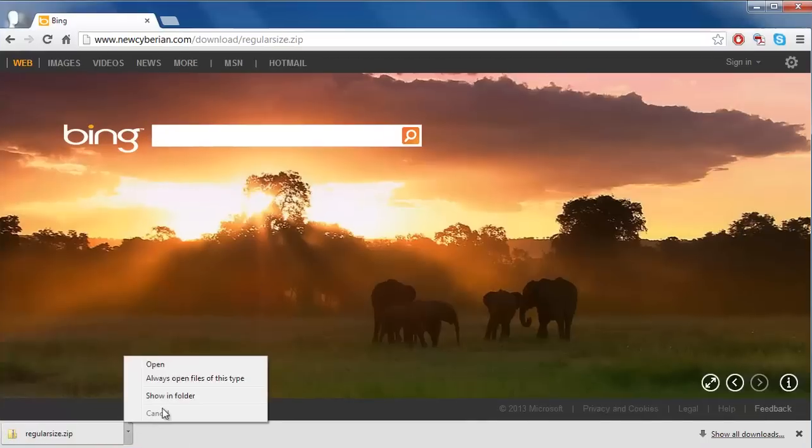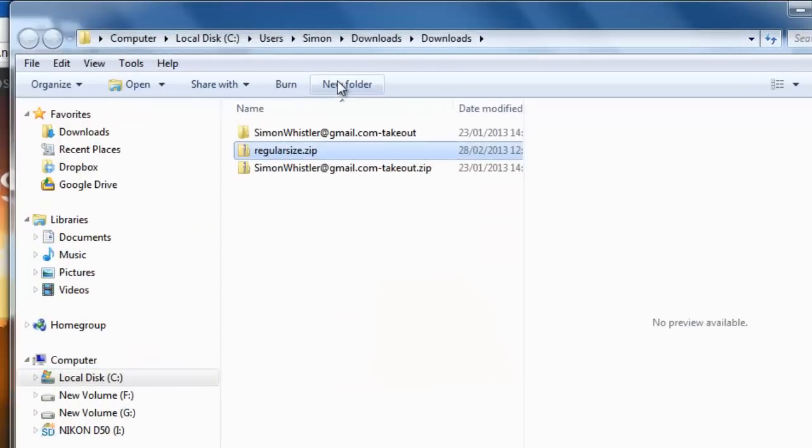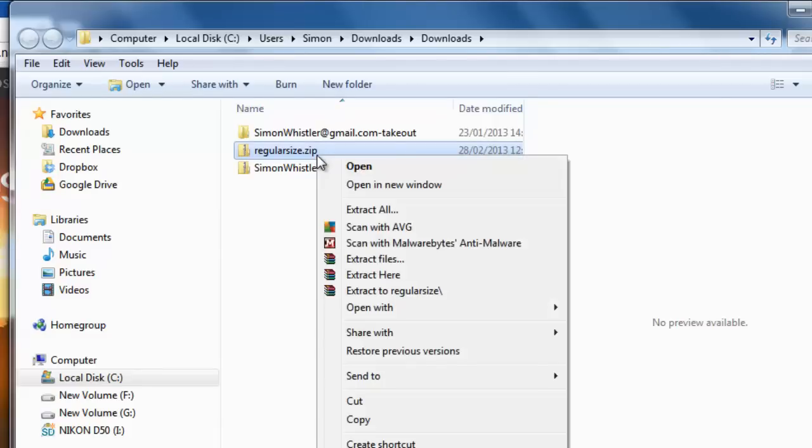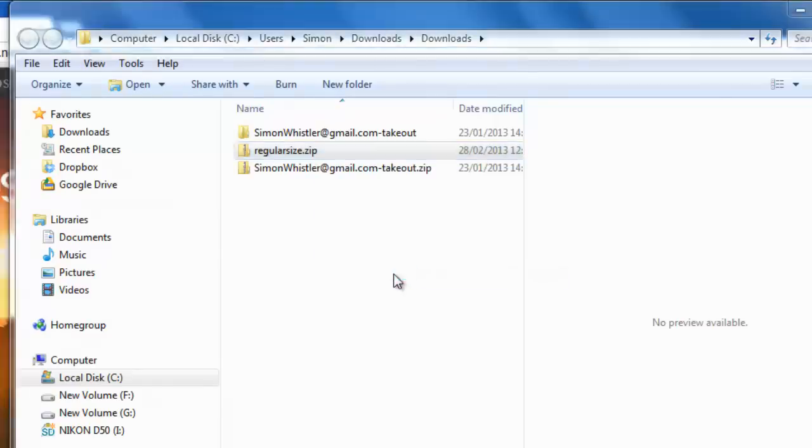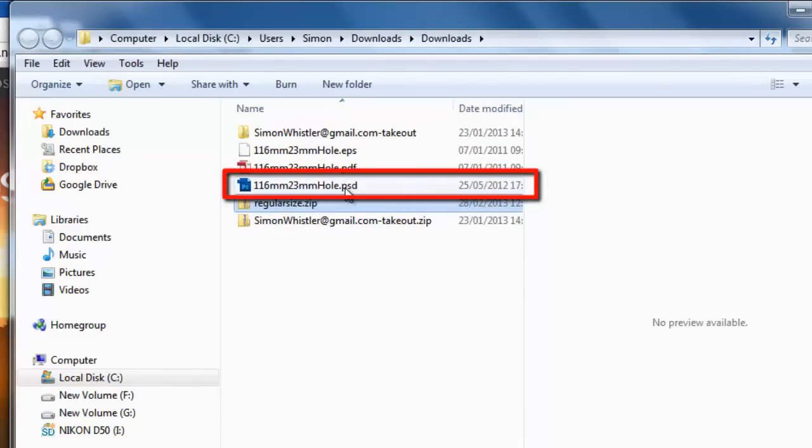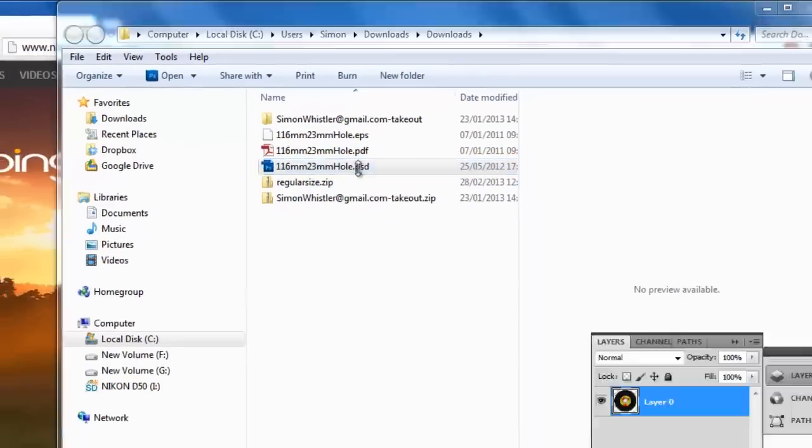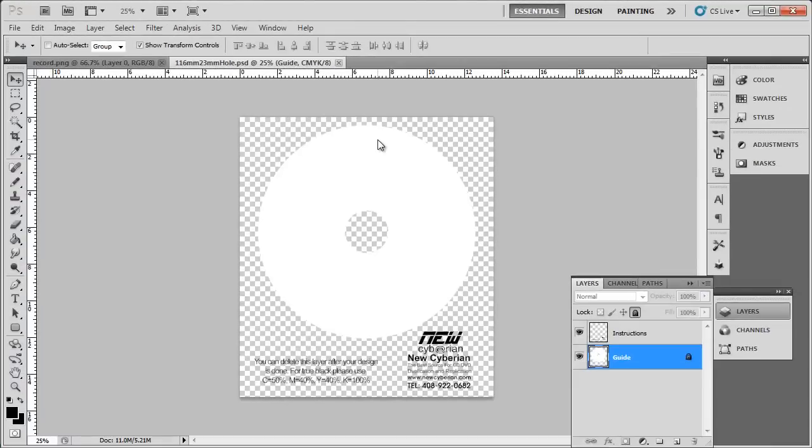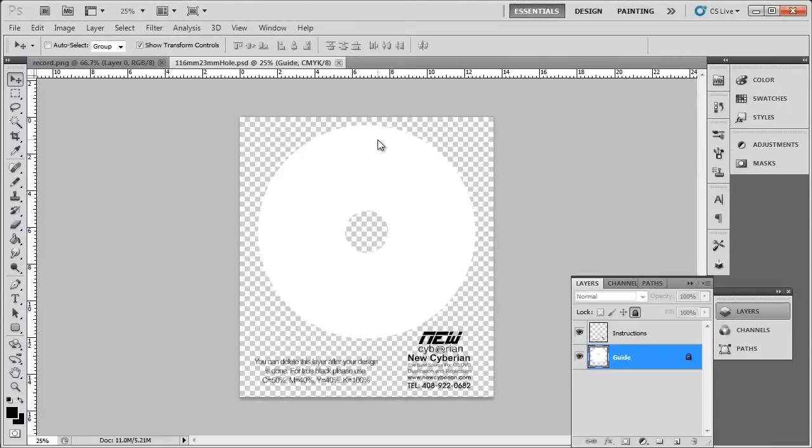Navigate to the download folder and extract the files in the folder. Open the only Photoshop document in the folder called 116mm23mmhole. This is the template file that we are going to be using for our cover.